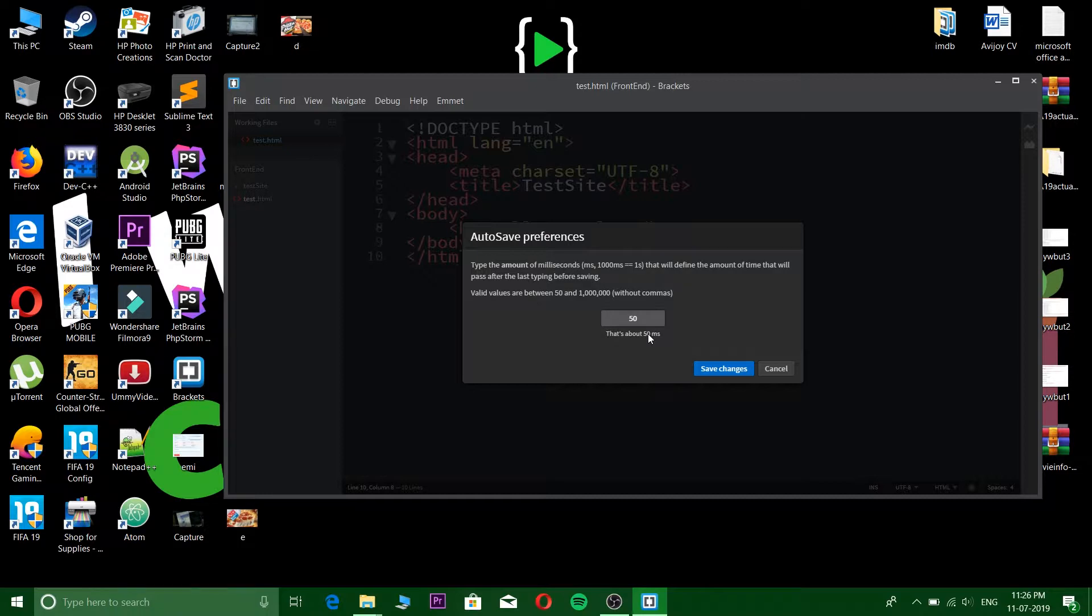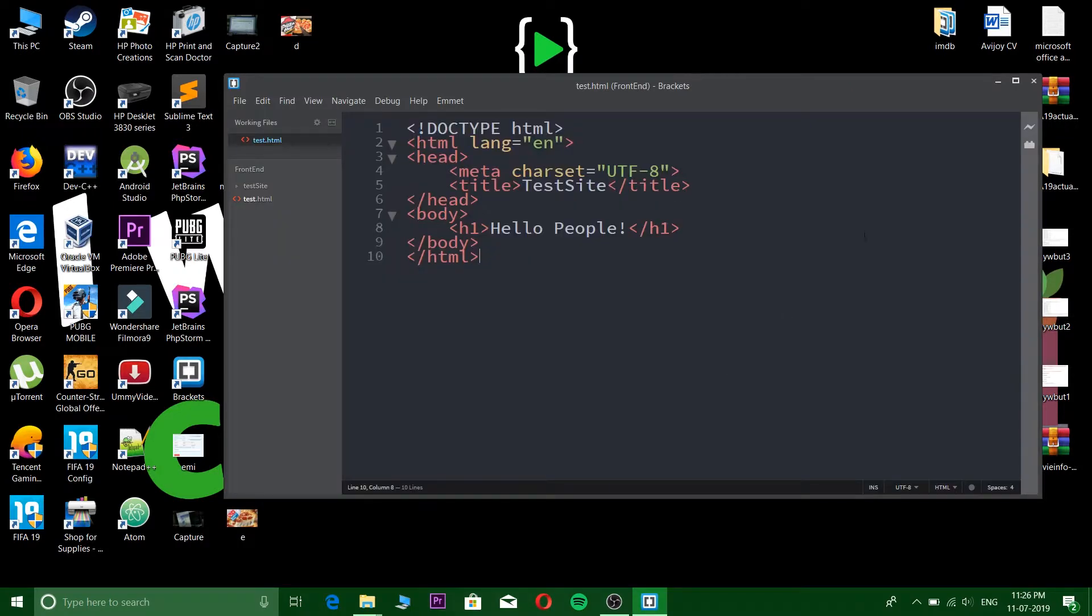Save changes and then hit on live preview. And one thing - the live preview only works on Chrome, so you need a Chrome browser.